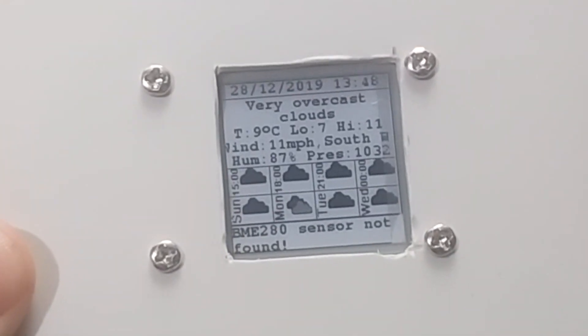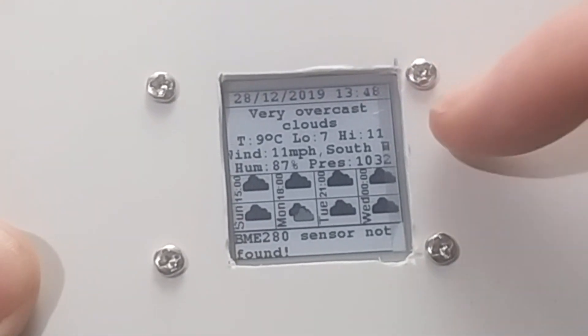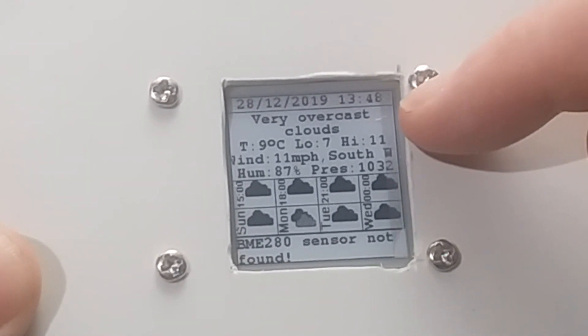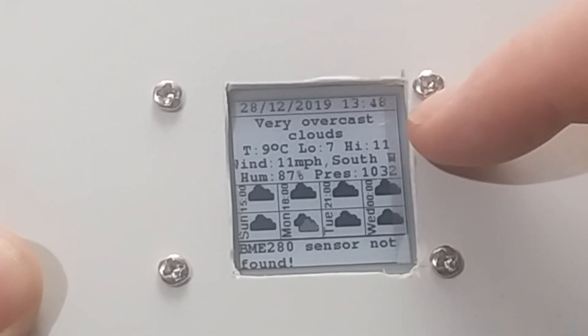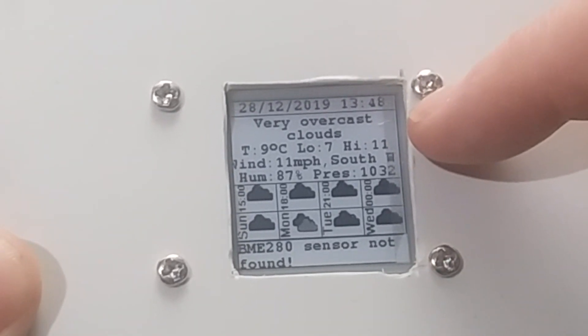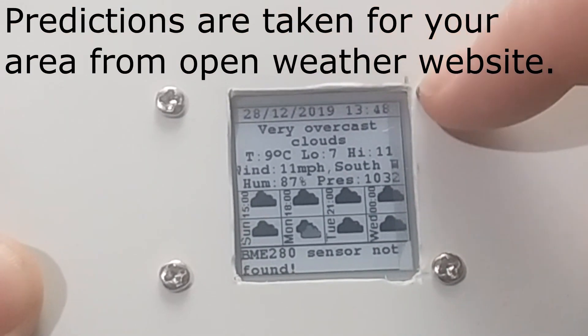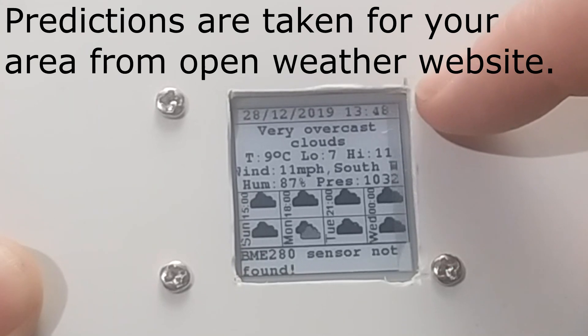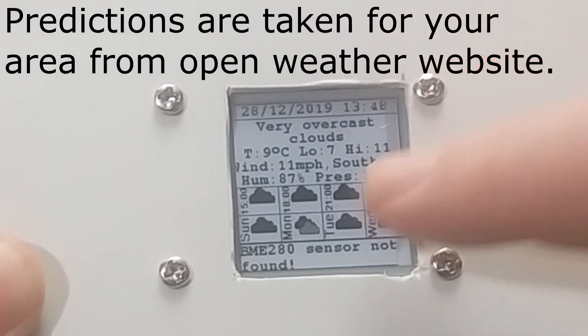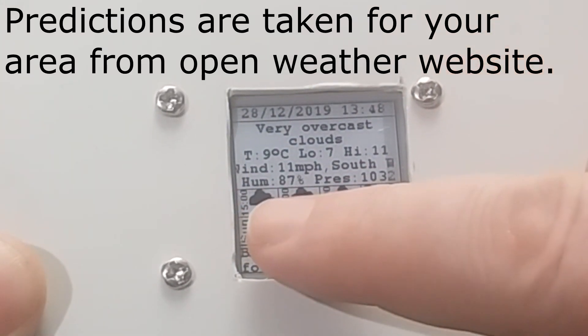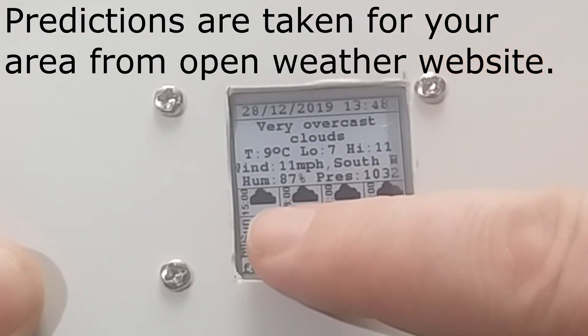You're getting a full weather forecast for the next, I think it's the next 3 hours or so on there where the date and time that weather forecast was taken at.